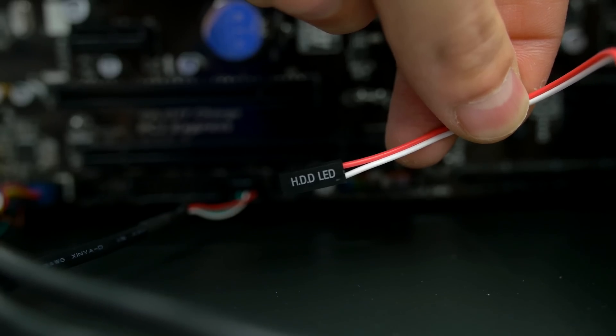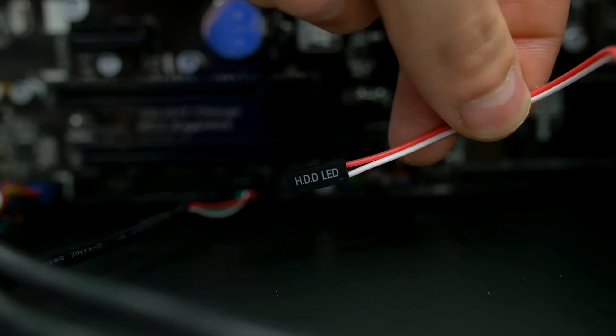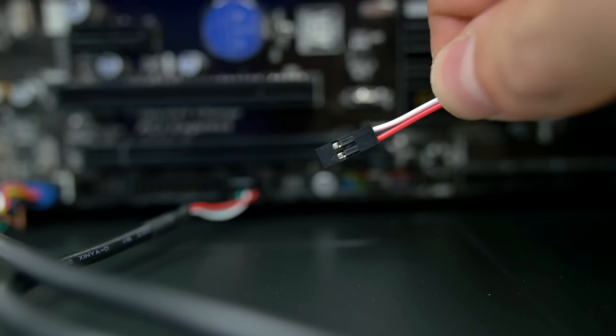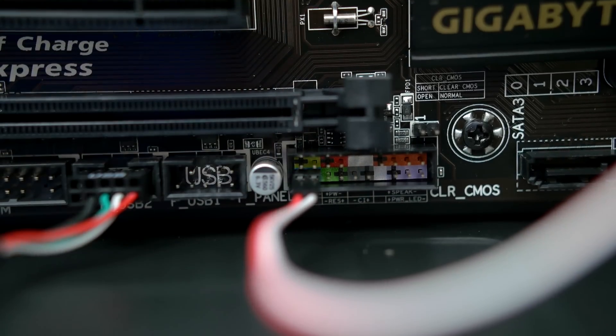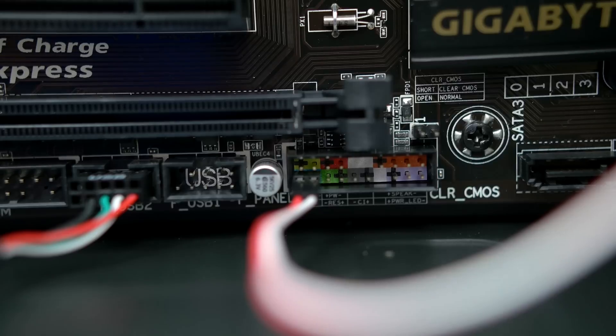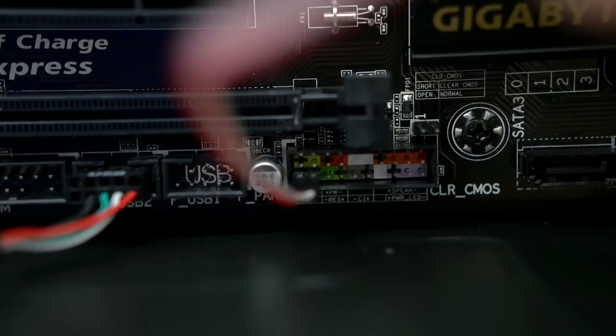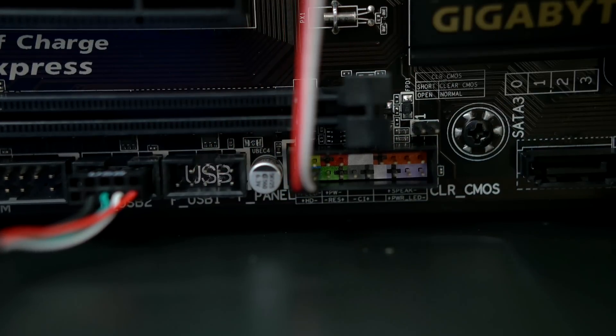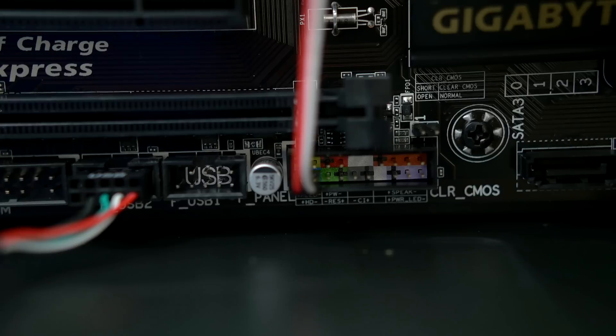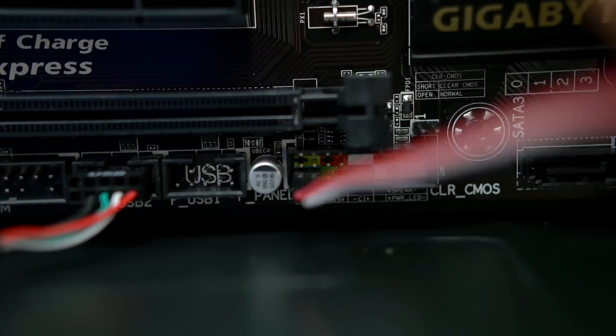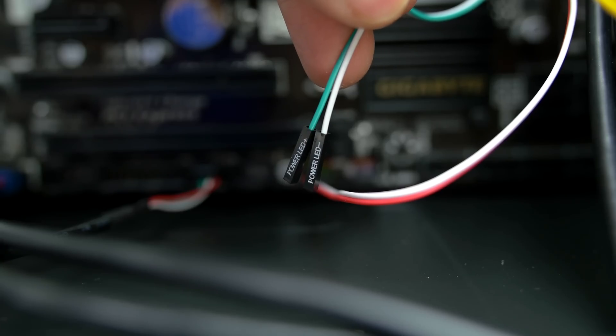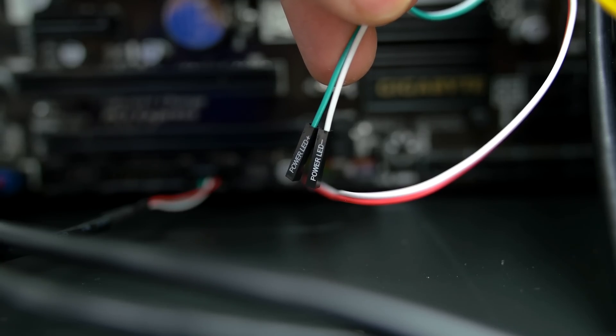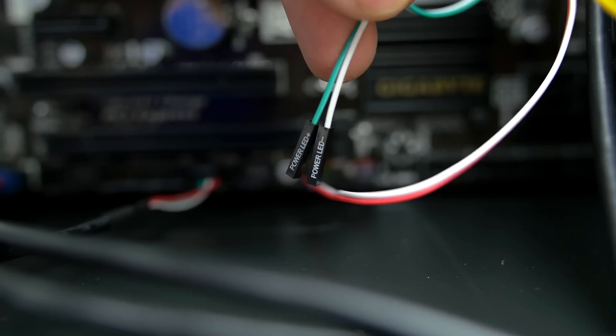We're gonna start off with the HDD LED, but remember that the triangle symbol means positive. Flip it face down so that the words HDD LED are facing down and plug it in the bottom left slot as indicated on the motherboard. Next up is the power LED positive and negative cables.